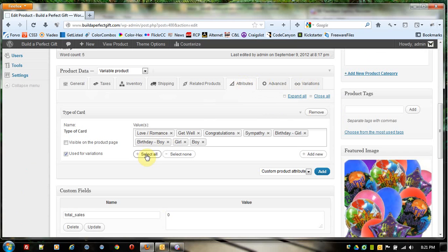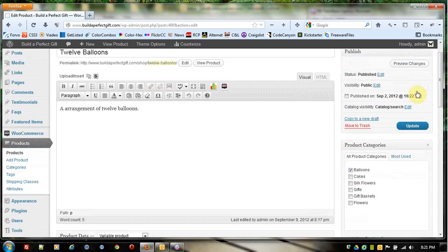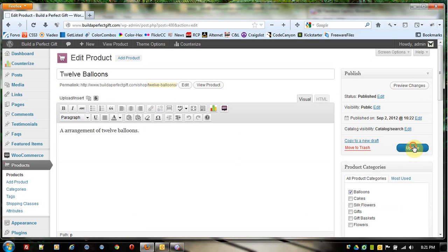All I'm going to do is come down here and click Select All. When I do that, it's going to scan and see that I already have all these others, and then it's just going to drop in the one I don't have. Then I just come up and click Update.